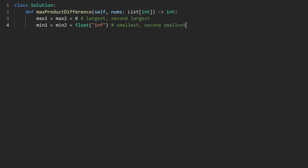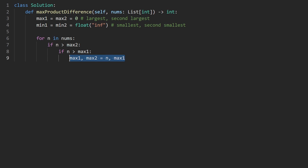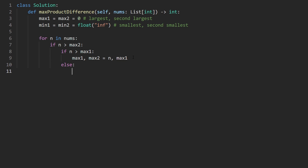In the code, I've initialized those four variables as discussed. Now implementing the algorithm: for every number n in the input array, we first ask if n is larger than max2. If it is, then we ask if n is also larger than max1. If yes, we do a double assignment: max1, max2 = n, max1, which in Python executes in parallel. Otherwise, we just set max2 = n. Importantly, we do not use else-if for the minimum check — both conditions should be independent if-statements.